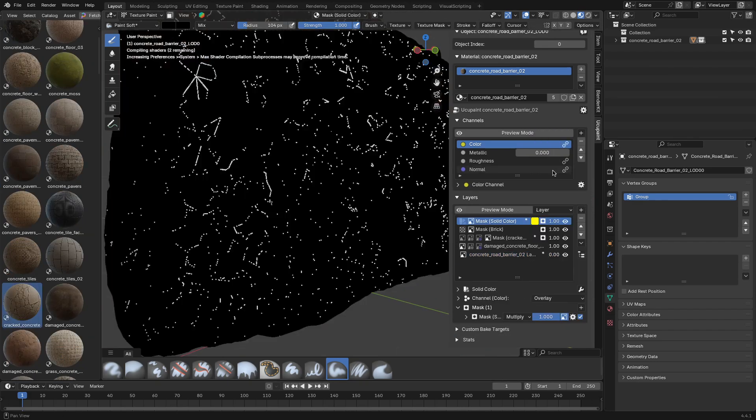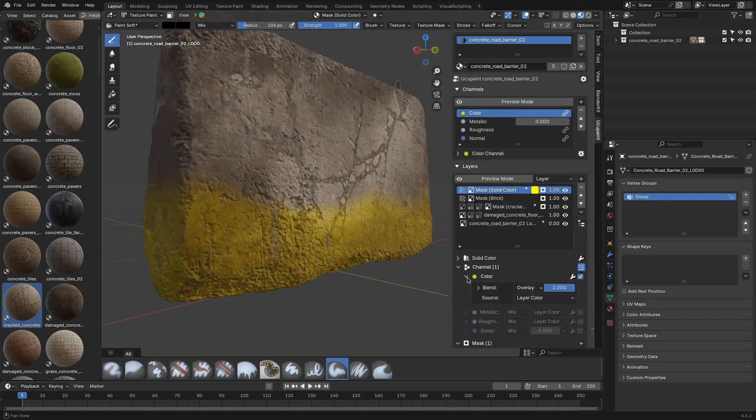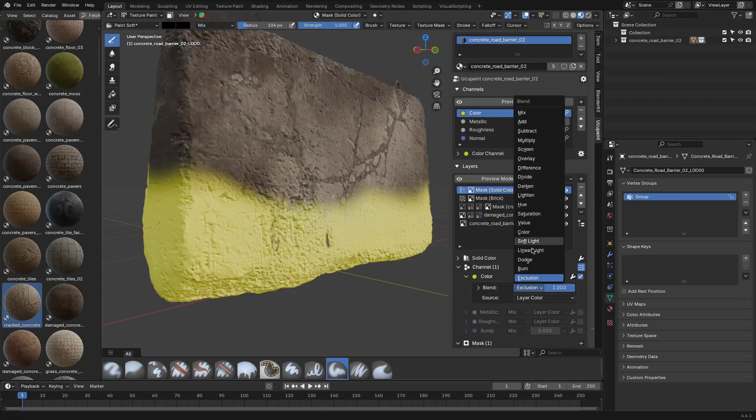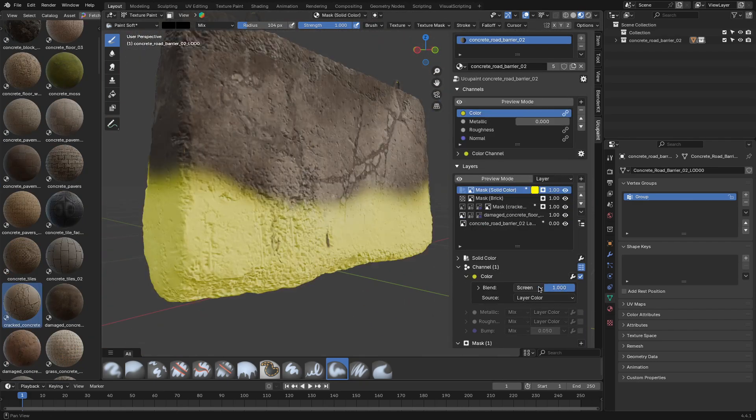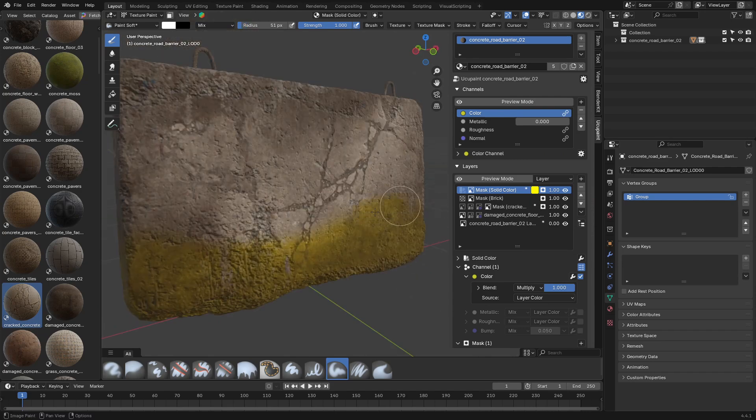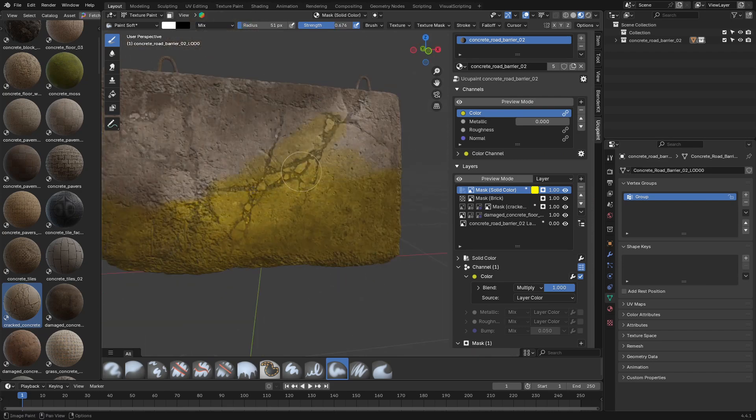Plus, you will get all the usual blend modes like overlay, multiply, and add. So, building complex surfaces feels natural.